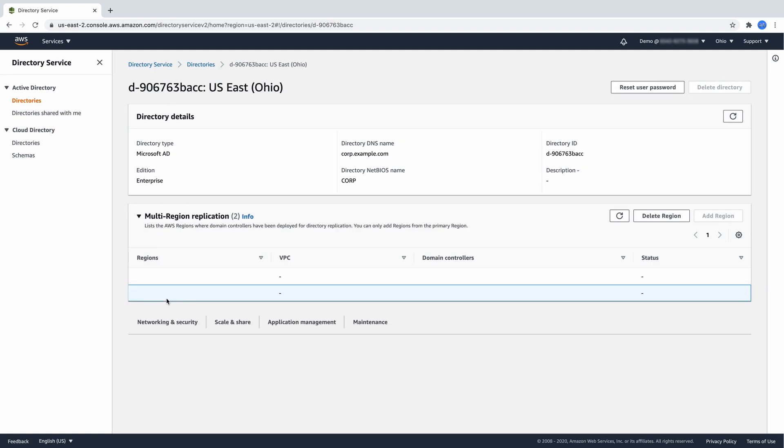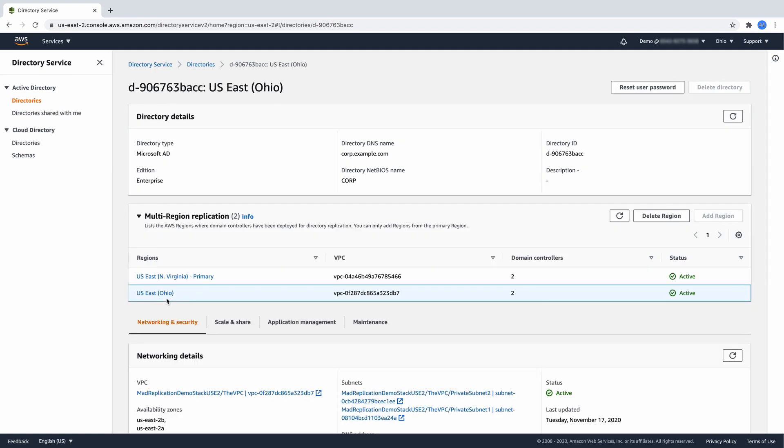If we click in the Ohio region, we can see how our directory has been replicated. The directory is replicated to another region in the same AWS account with the same directory ID.